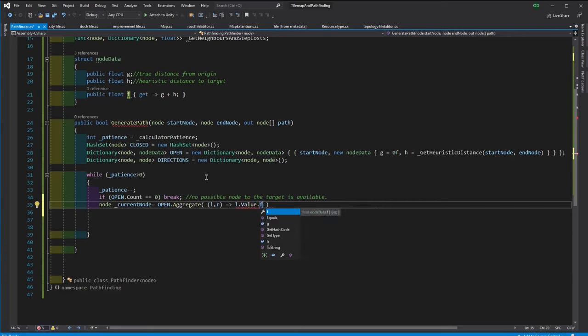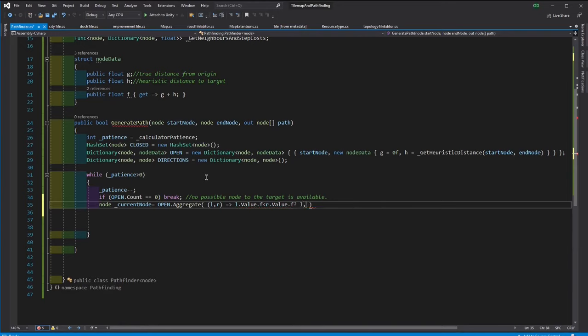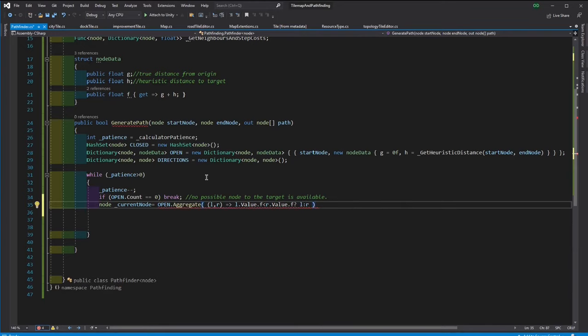And whichever node is left at the end, that is the node with the smallest F value. So we feed the aggregate with a function that is going to be used to compare elements of the open. And it will return the one with the lowest F.